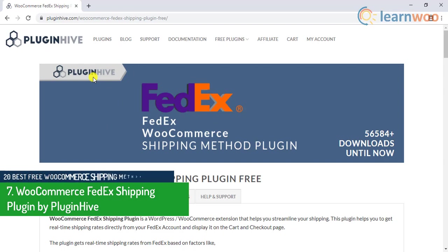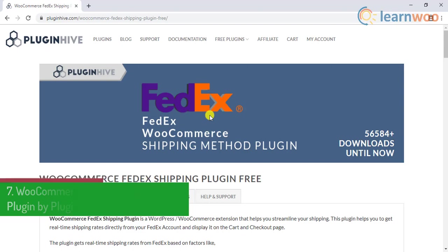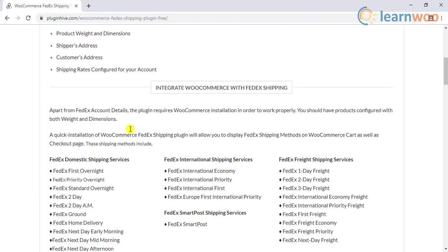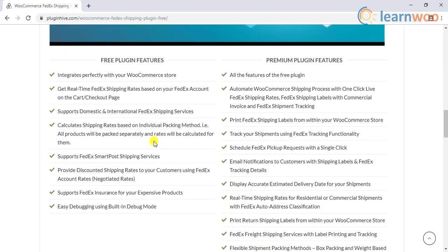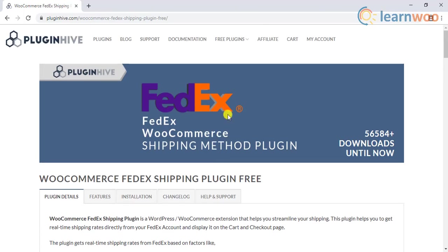Number 7 is the WooCommerce FedEx Shipping plugin by PluginHive. This plugin fetches FedEx services and rates directly from the FedEx API. Once you install this plugin, FedEx shipping rates will be displayed to your customers based on order weight, shipping destination, etc. The customer gets a choice to select a FedEx shipping service according to their delivery requirements and cost concerns. You will be able to display both domestic and international FedEx services using this plugin. It also has special services like FedEx Smart Post, account rates, and insurance option.